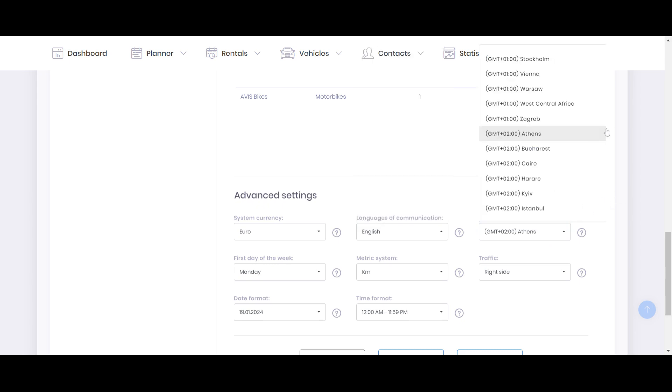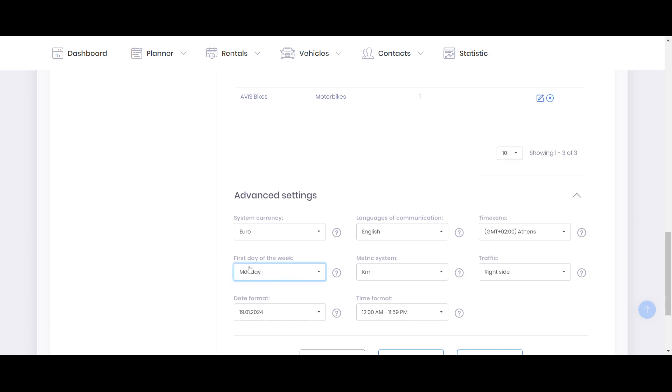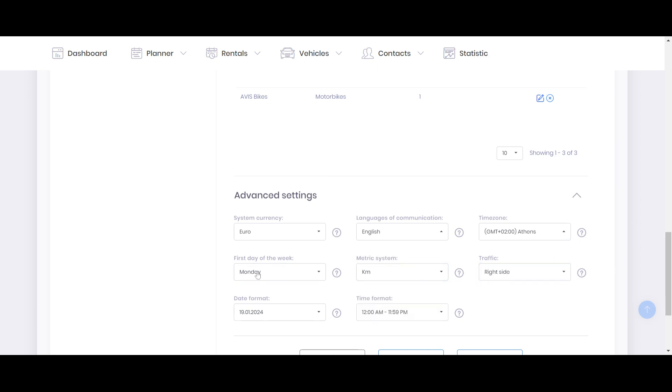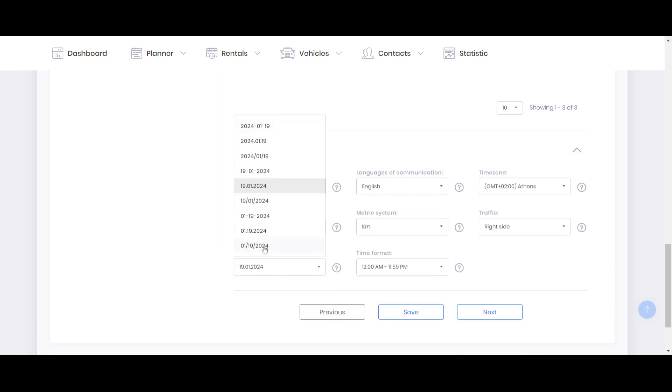Time zone is also important because the system can work within only one time zone, so choose your own. First day of the week, metric system, miles or kilometers, traffic side right or left, date formats. This date format will go for agreement and invoicing, so pay attention to it, how you want to display it.